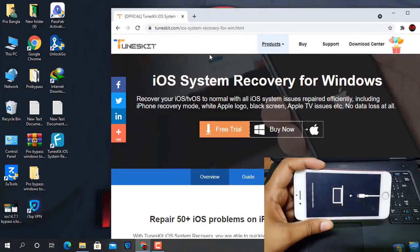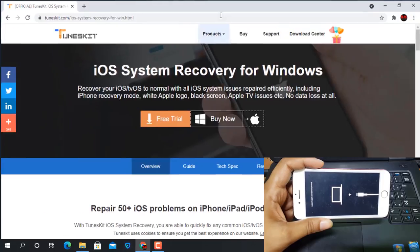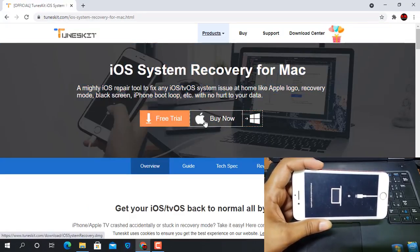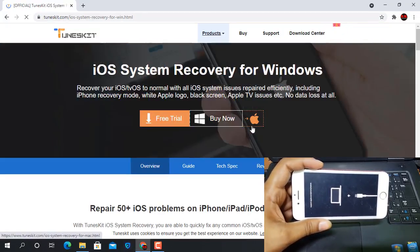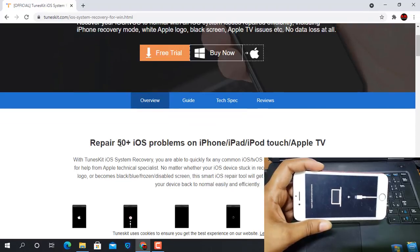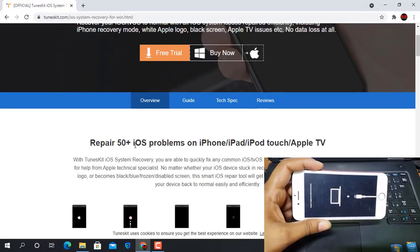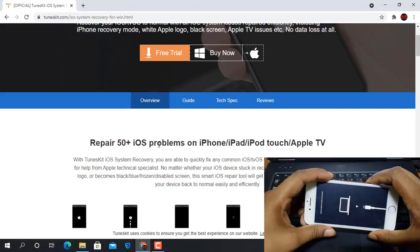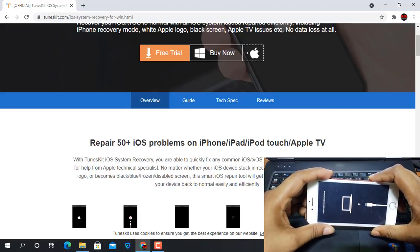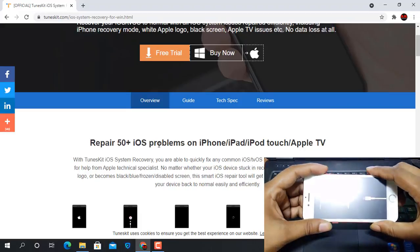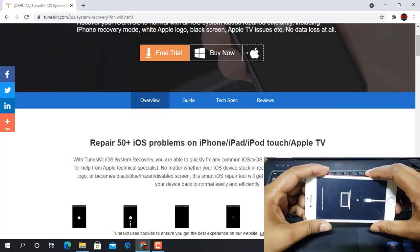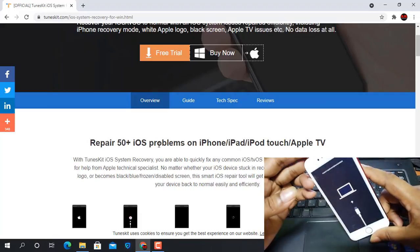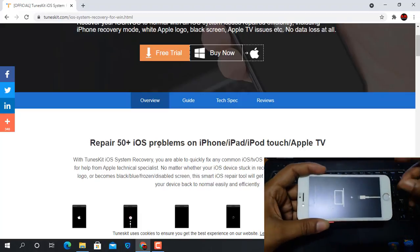If you need the Mac operating system click here, and this is the Windows operating system version. You can do 50 repairs — if there is any problem you can repair without data loss. I will show you step by step. If you like this video please click the like button, and if you need to subscribe to my channel please subscribe.